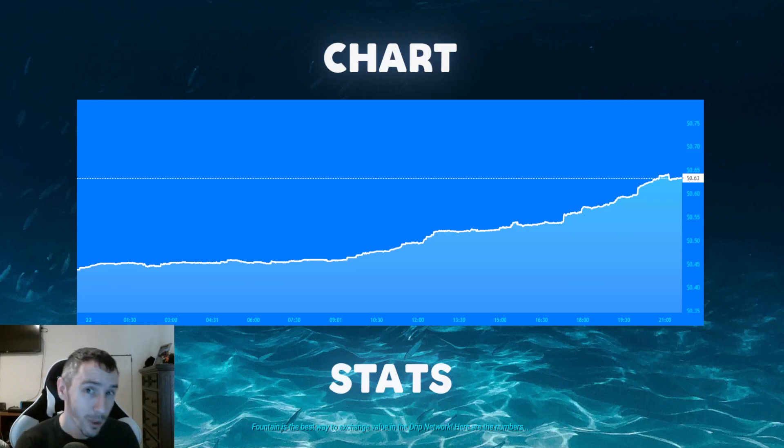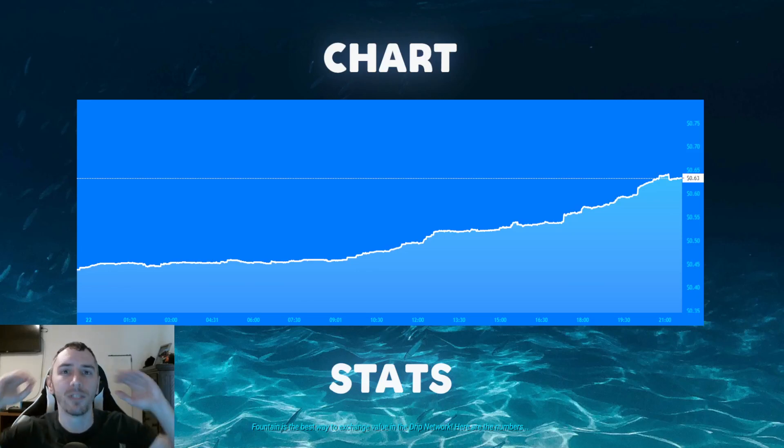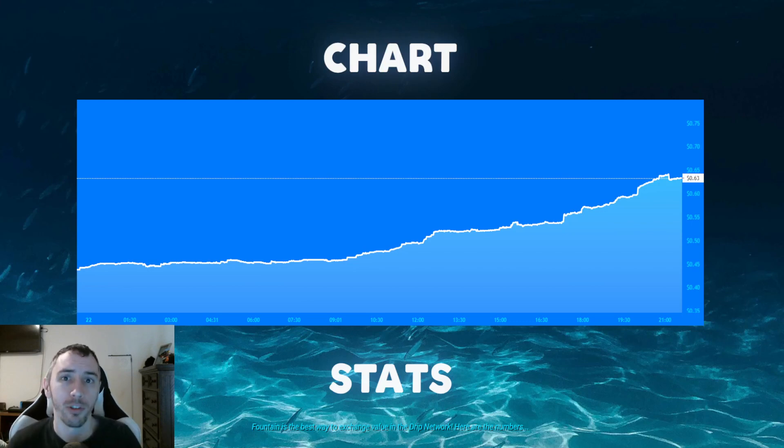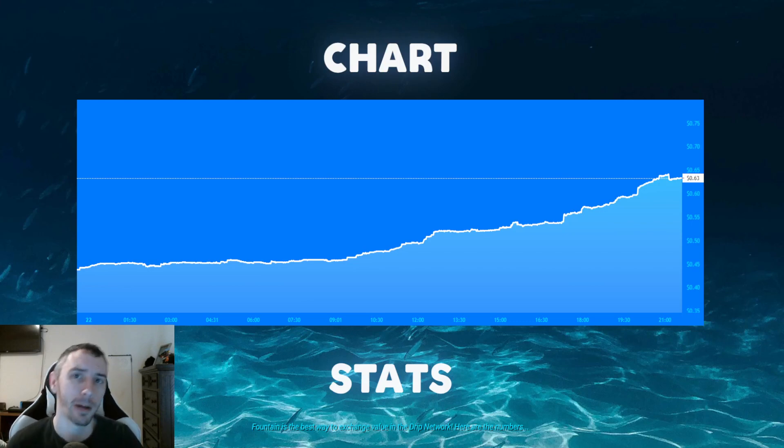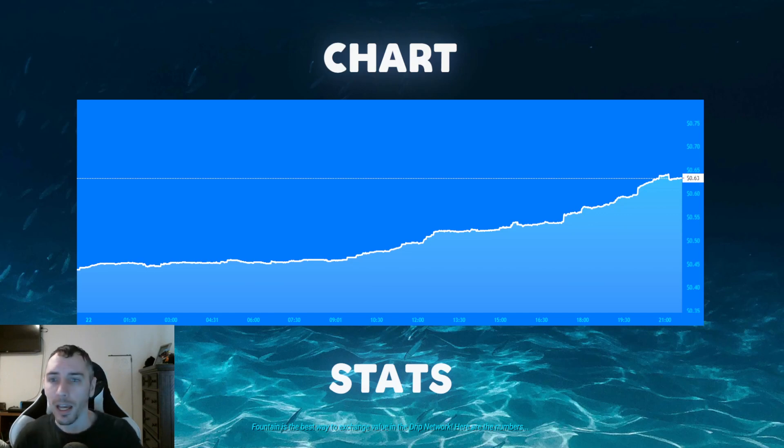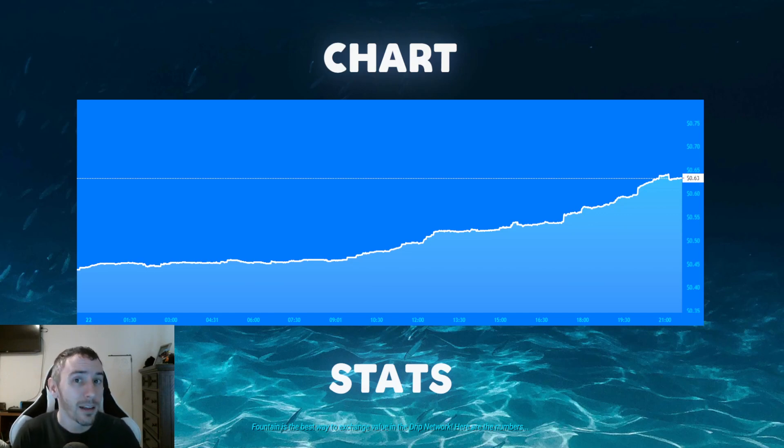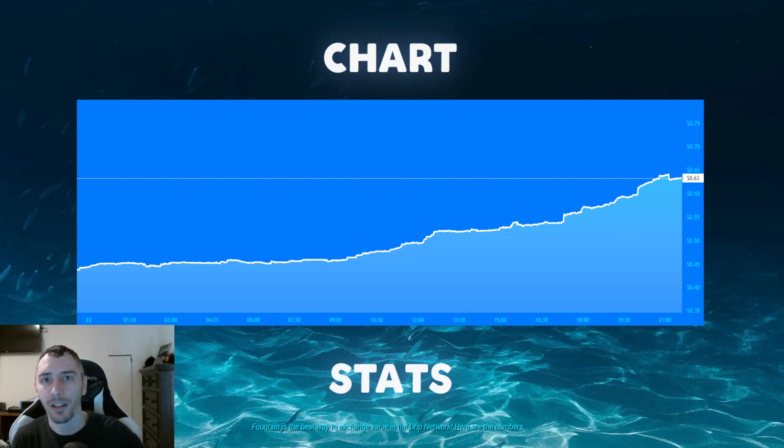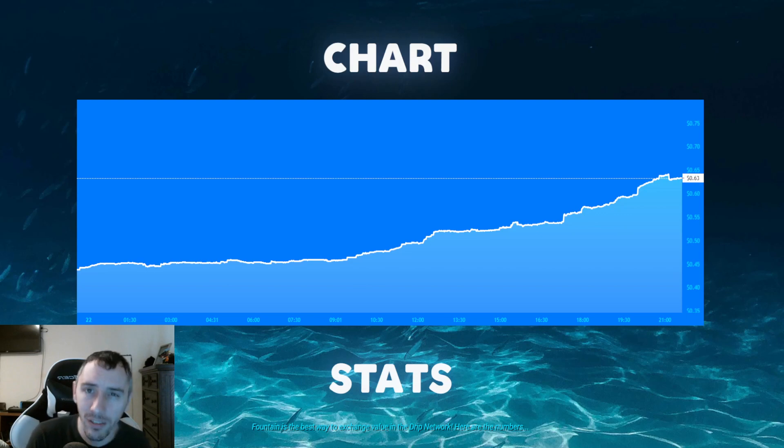Drip Network's drip token is on an absolute tear right now, heading up and showing some super bullish signs during a day that's been looking quite bearish for cryptocurrencies. With DRIP, we've now seen it not only hit that 50 cent level but smash past it, continuing on now at 63 cents.